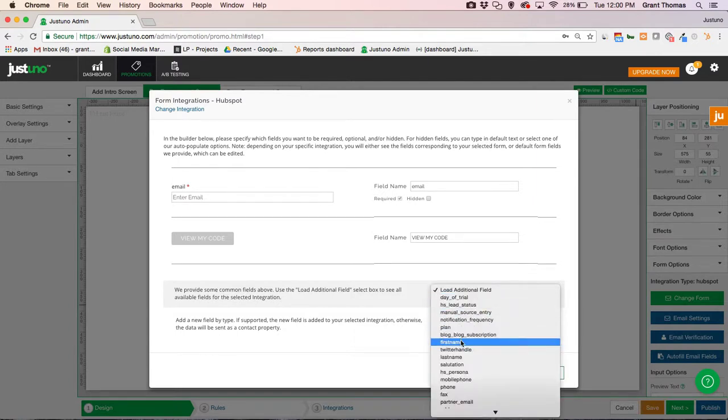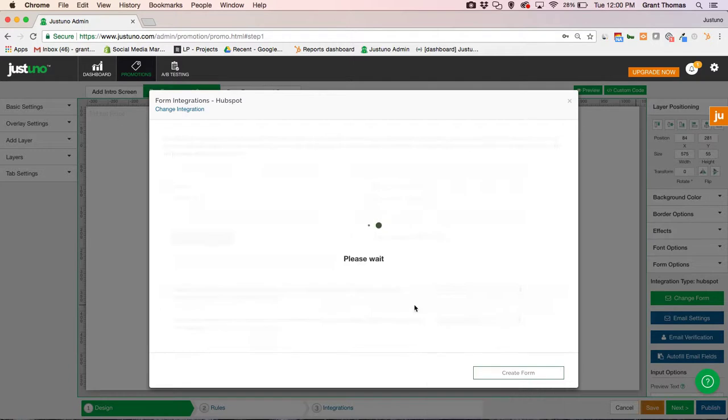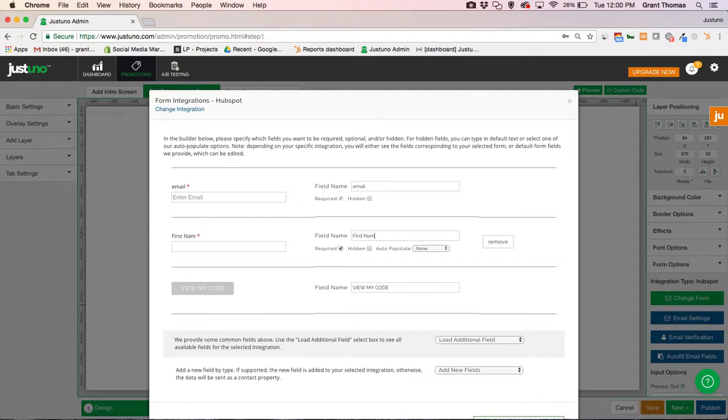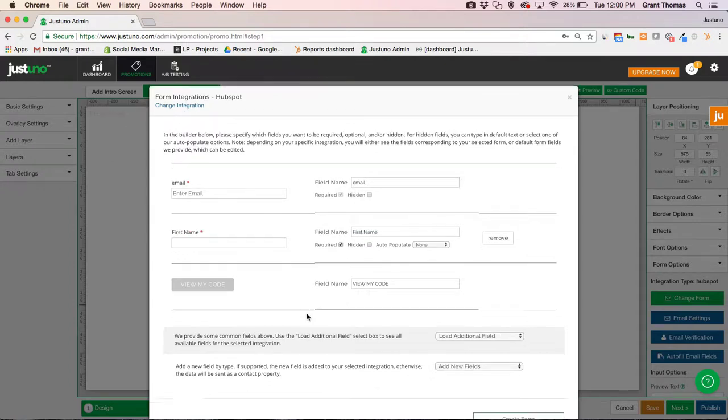So I want to get the first name, and I want to make this required. And I'm just going to make sure that this shows up like I want it, and then I'm going to create this form.